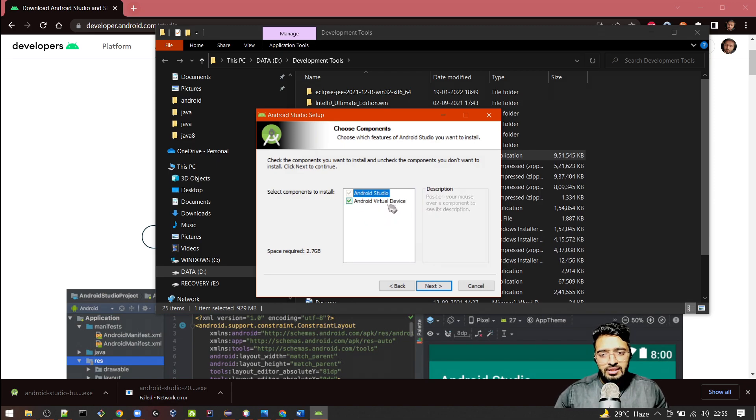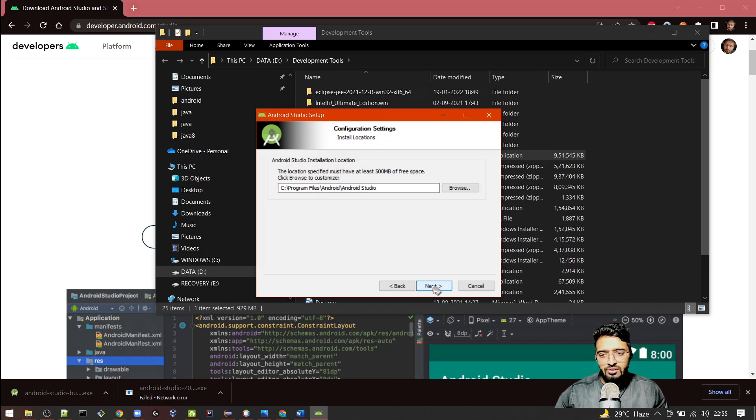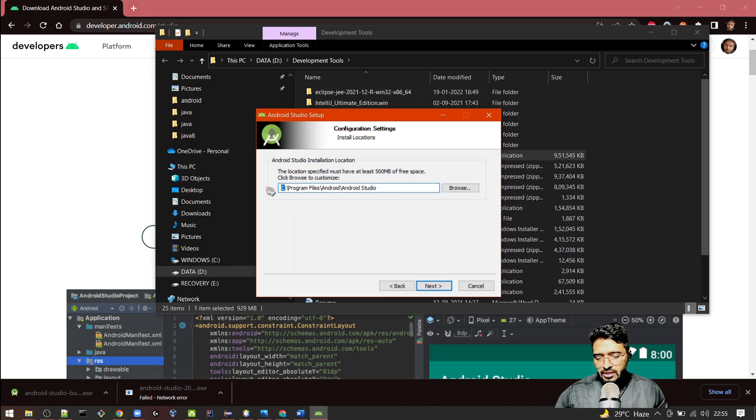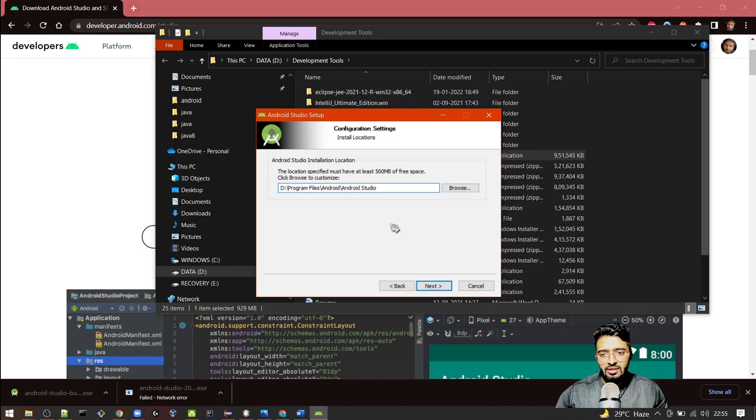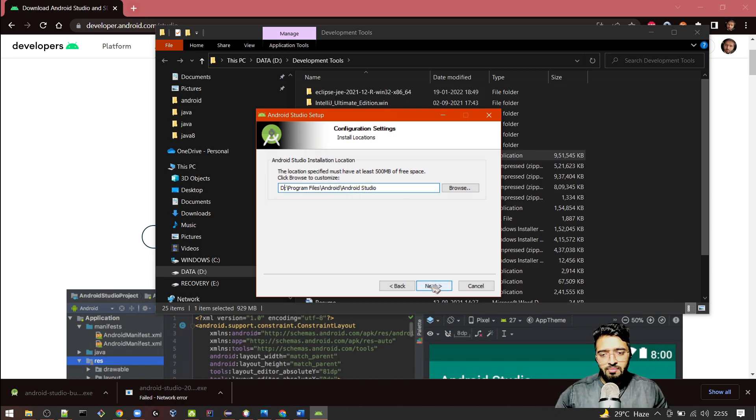We need this later when we are configuring our virtual device in Android Studio. For now, I will change this path to D drive because I don't want to install it to the C drive, but as per your need you can install it in the C drive also. That's not a problem.